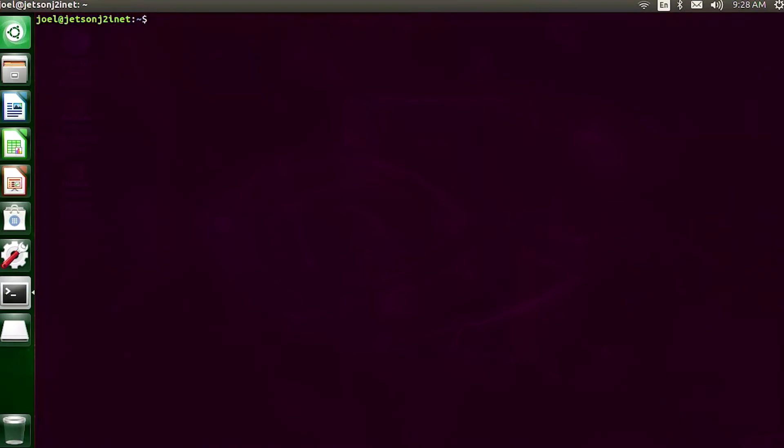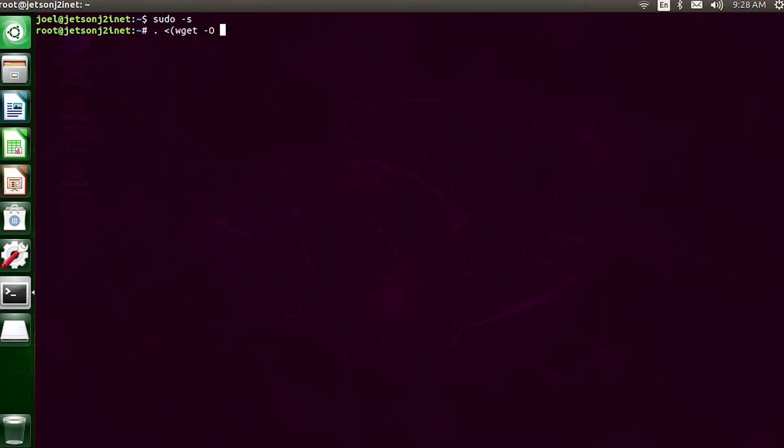If you go to the code.headmelted.com website, they show that you should enter into a sudo session, and then there's a single command that you run in order to get Visual Studio Code downloaded and installed. In order to get into a sudo session, you can just type in sudo space hyphen s and press enter. After that, you'll see how the prompt changes from ending with a dollar sign to ending with a pound sign. So when you see this, you know that it's running in administrative mode.